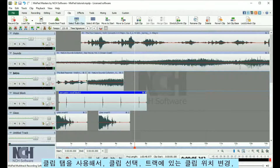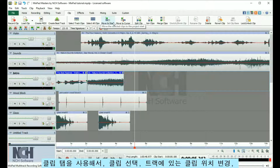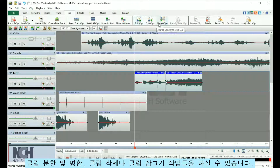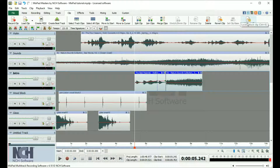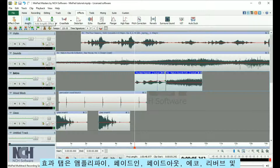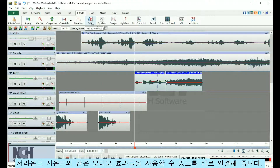Use the Clip tab to select clips, change the position of a clip on a track, split and merge clips, delete a clip, or lock a clip. The Effects tab gives you instant access to audio effects, such as Amplify, Fade, Echo, Reverb, and Surround Sound.